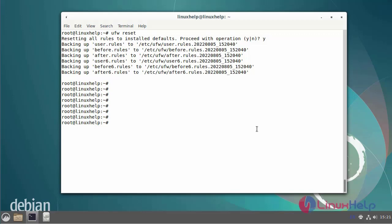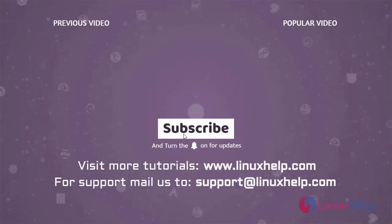These are the steps to install and configure UFW on Linux Debian version 11.3. Thank you for watching this video, and if you like it please subscribe to our channel. To learn more tutorials, visit www.linuxhelp.com, and if you have any queries, email us at support@linuxhelp.com.